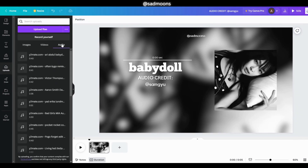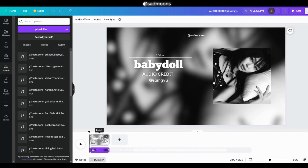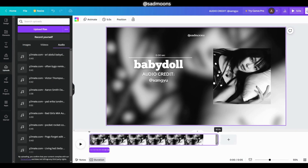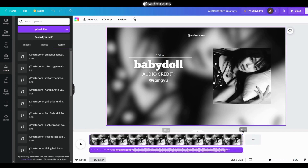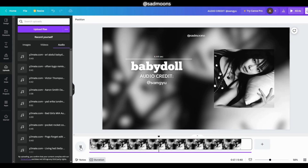Now go to uploads and click audios and pick the audio you uploaded. Now click on your clip and drag it to the length of your audio — after that click play and it should work. You want to do this for each of the edit audios you are going to put in your video.